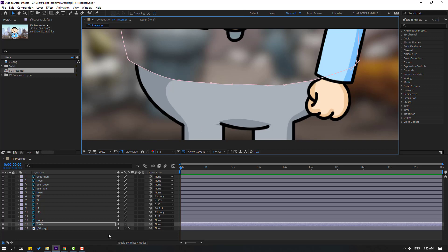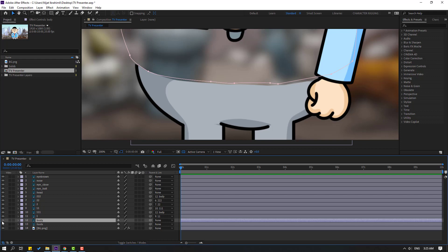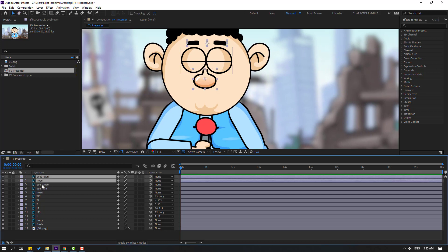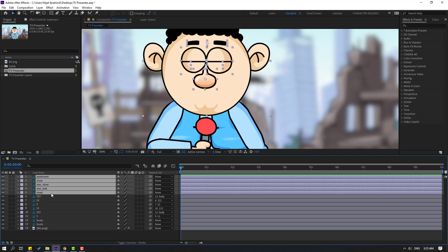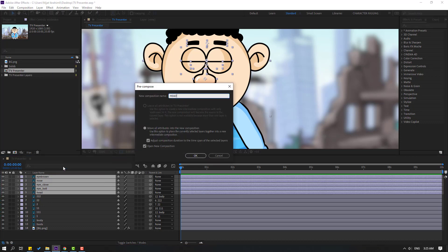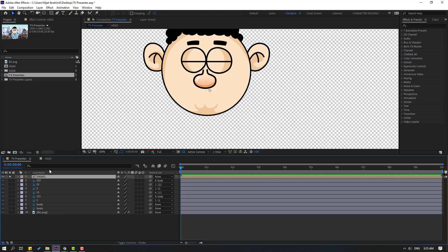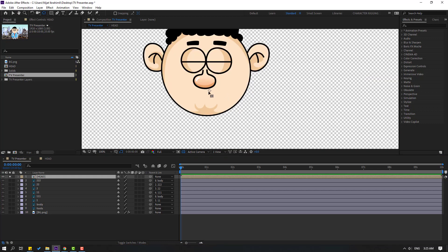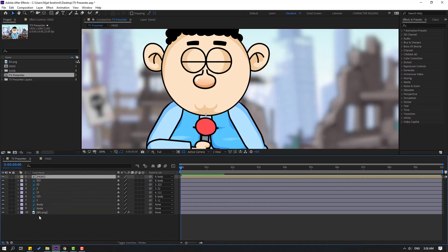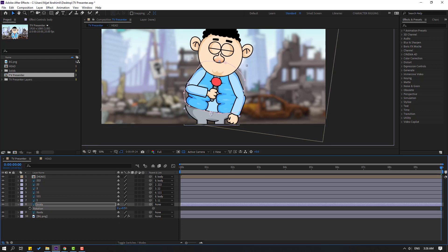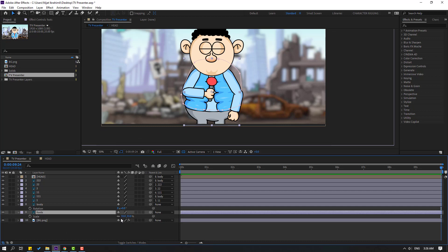Check the body and unhide it. Select the eyebrow, nose, eye close, eyeball layers, right-click and precompose — add a name and click OK. Go back, press Enter, and name it. Select the composition, go to solo, select the anchor point, move it here, click the selection tool, and link it to body. Press P, move it down, press R to check.